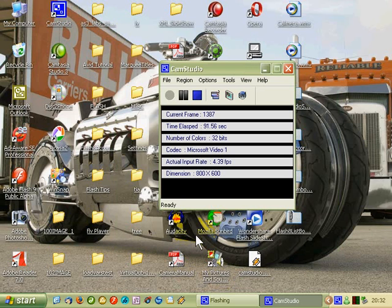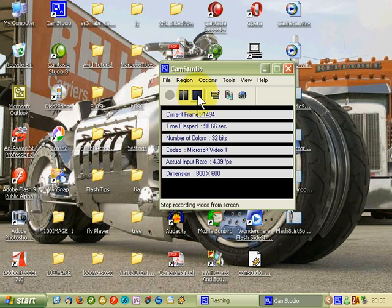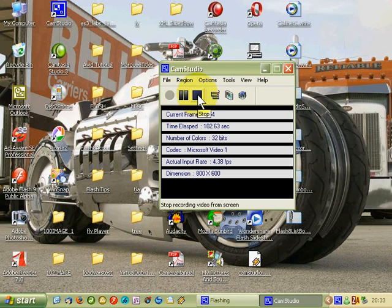Right, so that's the basic setup for CamStudio. So I am going to stop this now and in the next step we will be using VirtualDub to do all our compression.